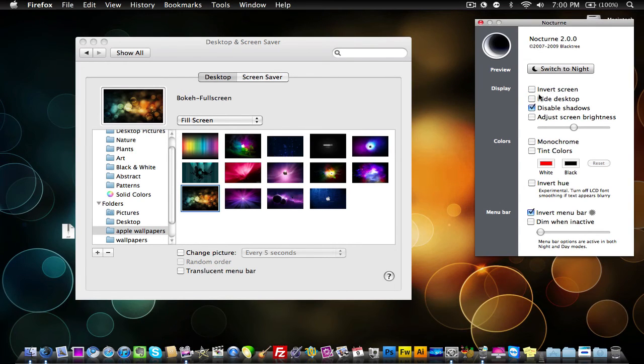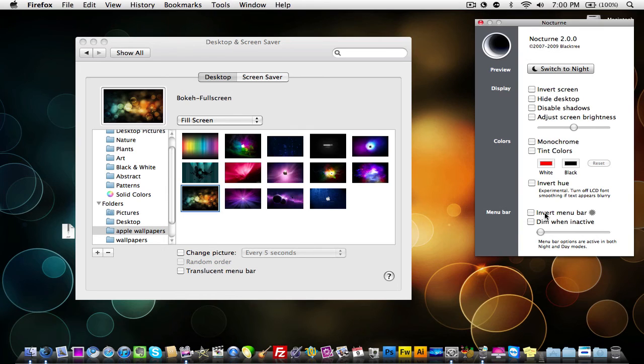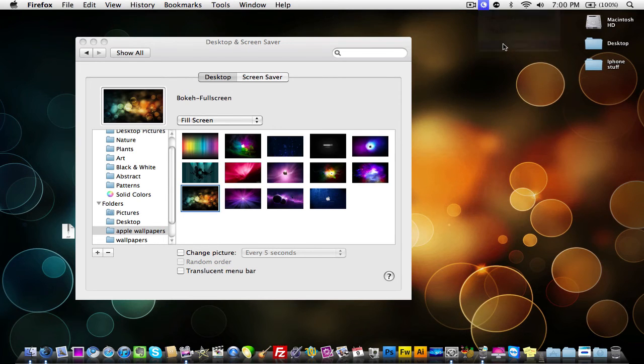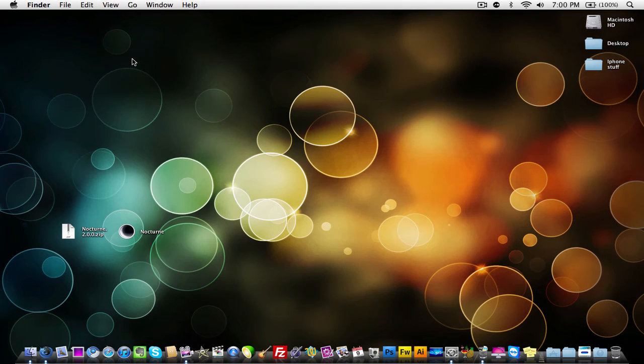You can change all of these other little things right here, but if you just want the black menu bar, then just make sure Invert Menu Bar is checkmarked, but I do not want it inactive. That's pretty much all you have to do to make your menu bar black.